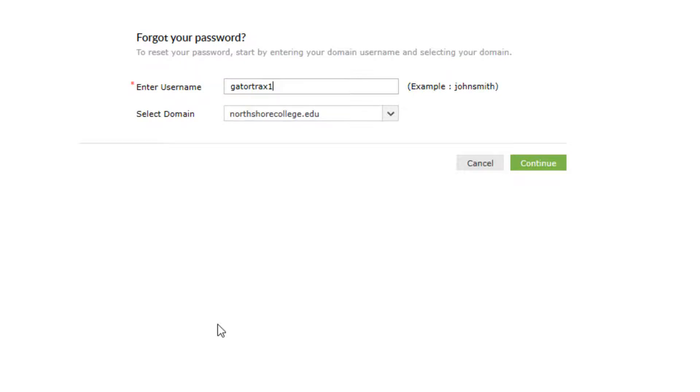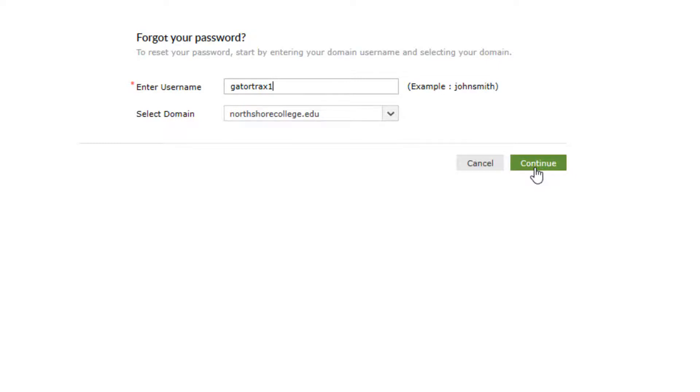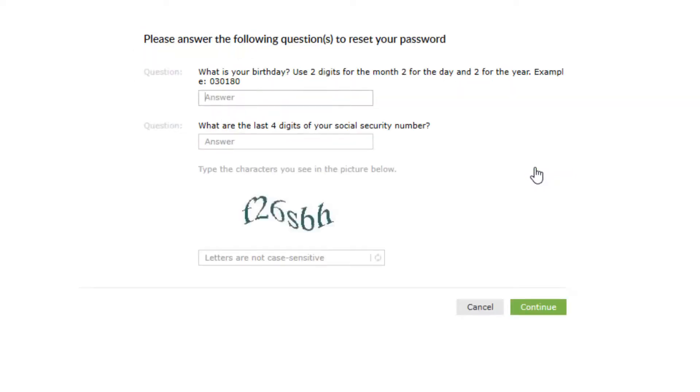You received this username when you first applied to the college through Lola. It usually consists of your first name plus your last name, followed by a number. If your last name is a common last name, there may be additional numbers at the end. For example, GatorTracks1.